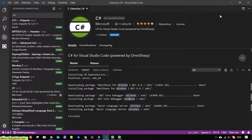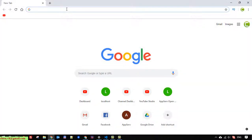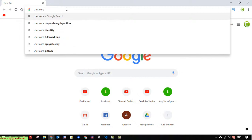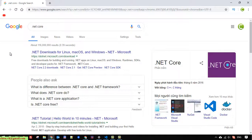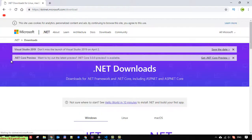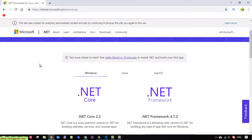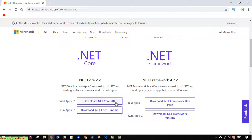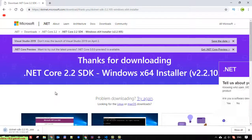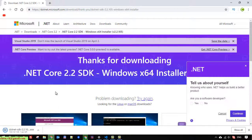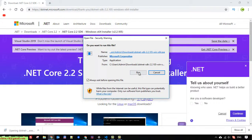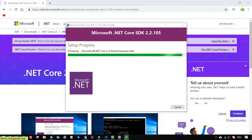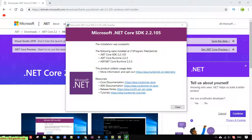Now open the browser and install the .NET Core. Type in '.NET Core' and click on the first link. Scroll down here — I'm using Windows, so I select the .NET Core for Windows and download the .NET SDK. Once the download finishes, click on it and run the installer. Installation was successful. Close this one.